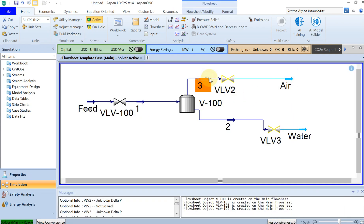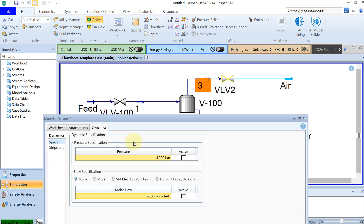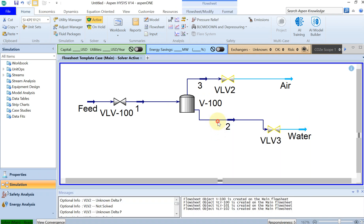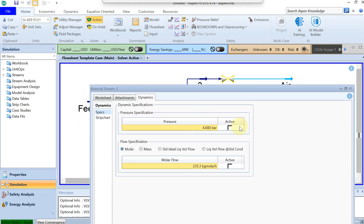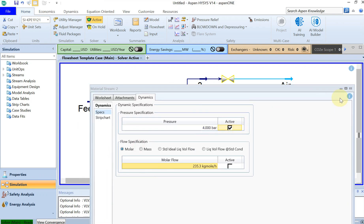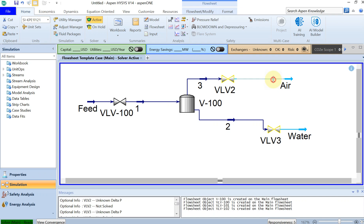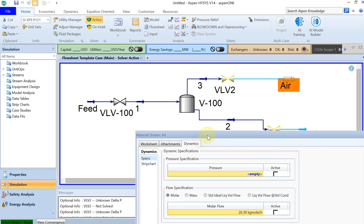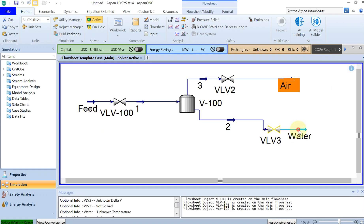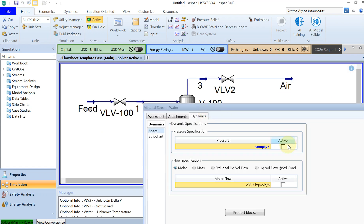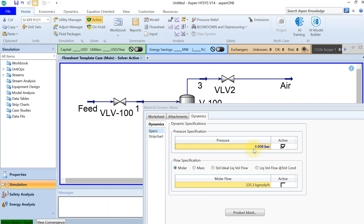I'll do the same for the other streams — confirm 4 bar and active. Then for the air and water outlet streams, there is another 1 bar pressure drop across those two valves, so those streams will be at 3 bar. Set dynamics active with pressure specification at 3 bar for both outlet valve streams.